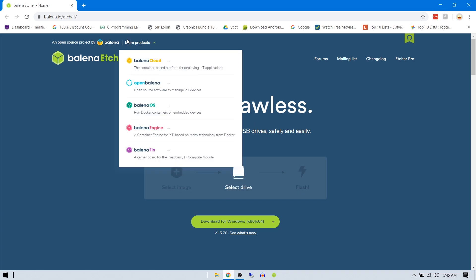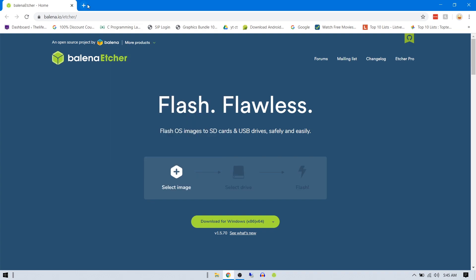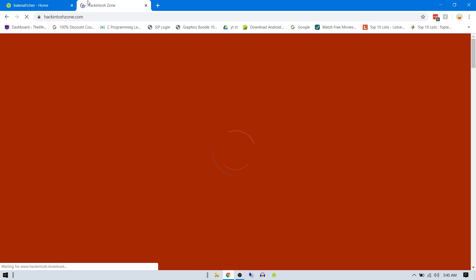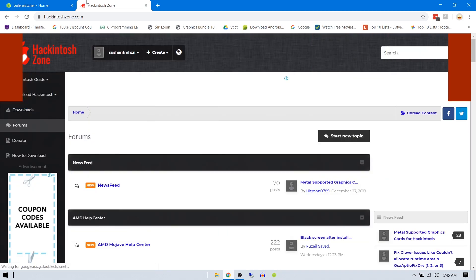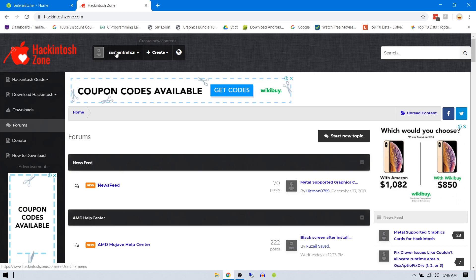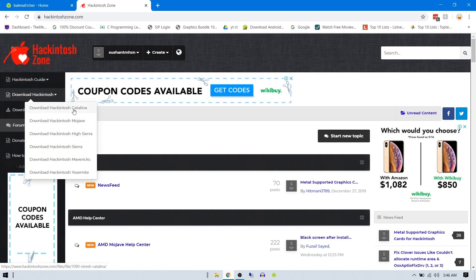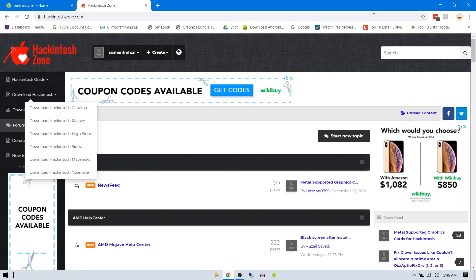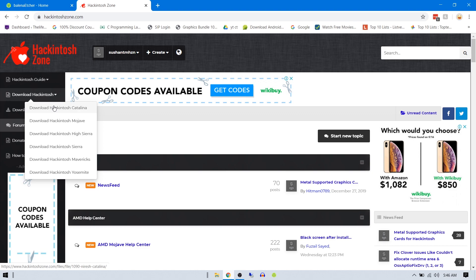I have already installed this one. The next thing is you need the Macintosh installer. If you don't have it, you can go to hackintoshjohn.com and download the Hackintosh from here. You need to sign up for this website because it's a forum. You can download using the Download Hackintosh bar - anything like Catalina, Mojave, High Sierra. Just download whatever you want, or if you have a MacBook Pro, just go to your App Store and download Mac OS Catalina.